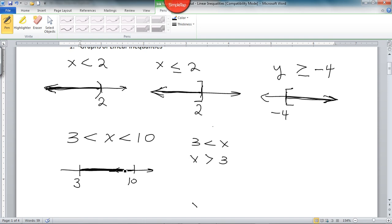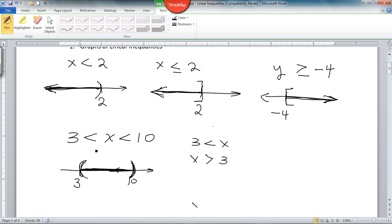What 3 is less than x is less than 10 means is everything between 3 and 10. The inequalities are strictly less than, so you would use parentheses here. 3 is less than x is less than 10 means everything between 3 and 10 — x is between 3 and 10 in the inequality, so it makes sense that when we graph it on the number line, it also is between.